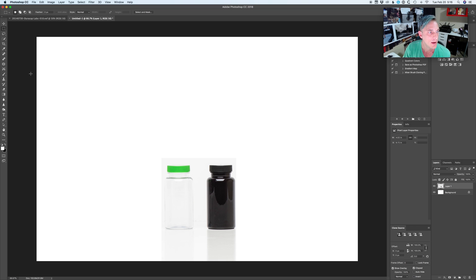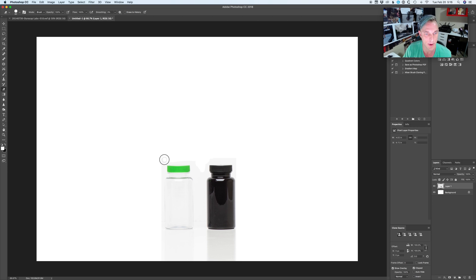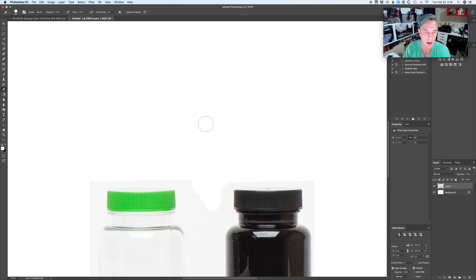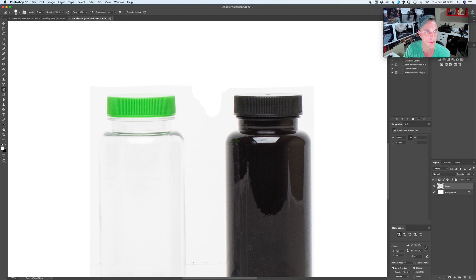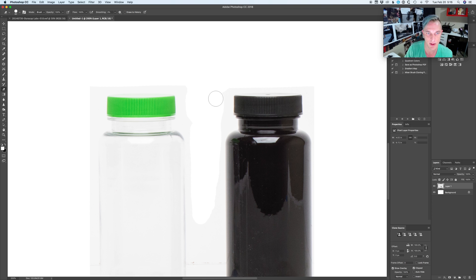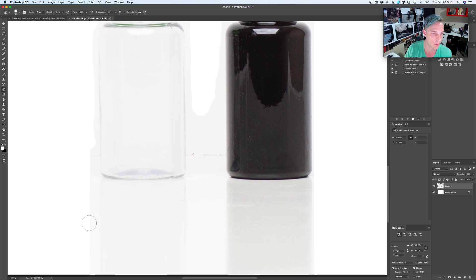From here you could take your eraser tool and you can work at it with full opacity and flow to kind of get rid of some of this stuff here. Or you can change the opacities and the flow, but I usually just work with the eraser tool at full. So you know, we'll get rid of some of this stuff and we'll just keep on going here.